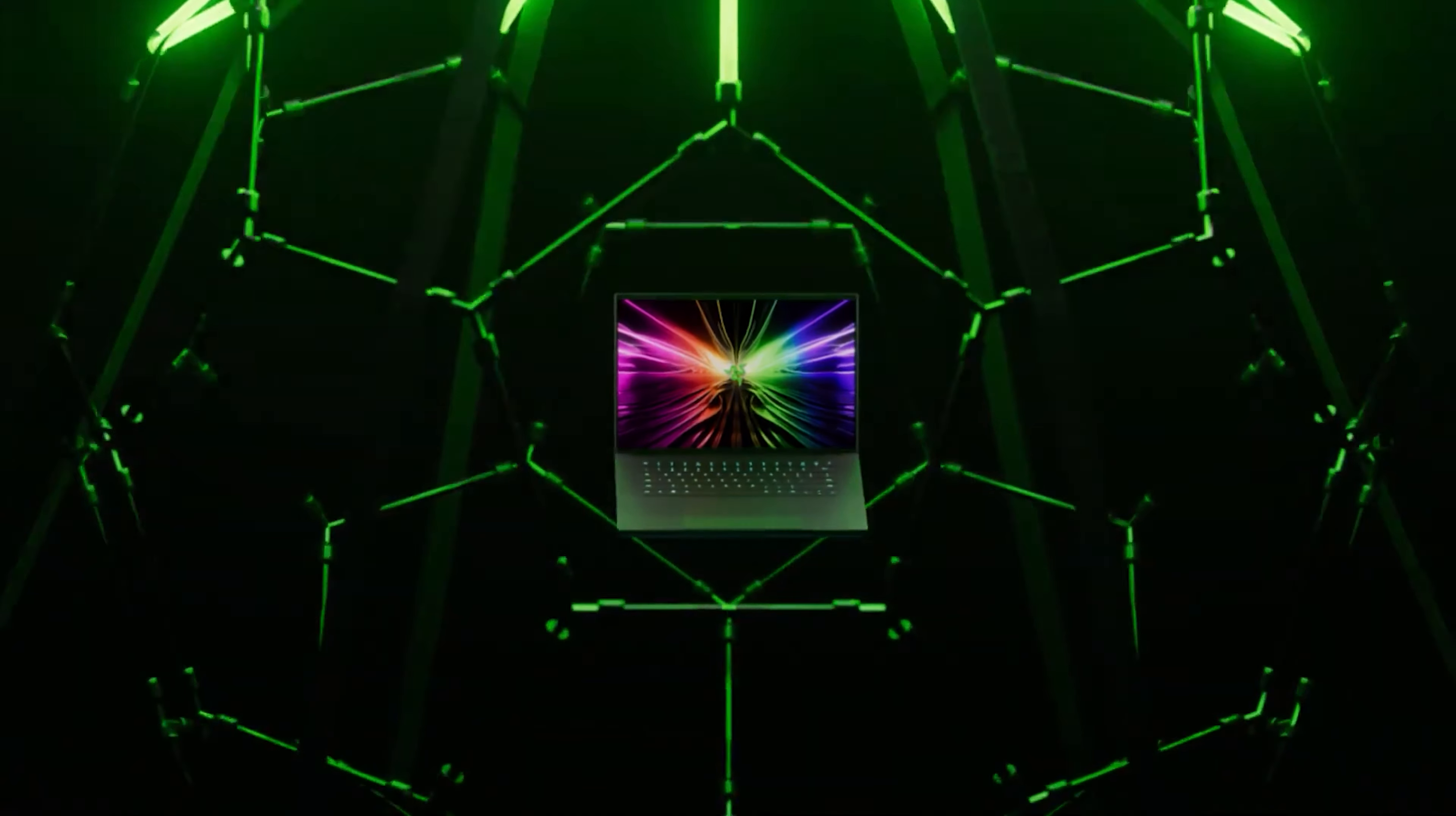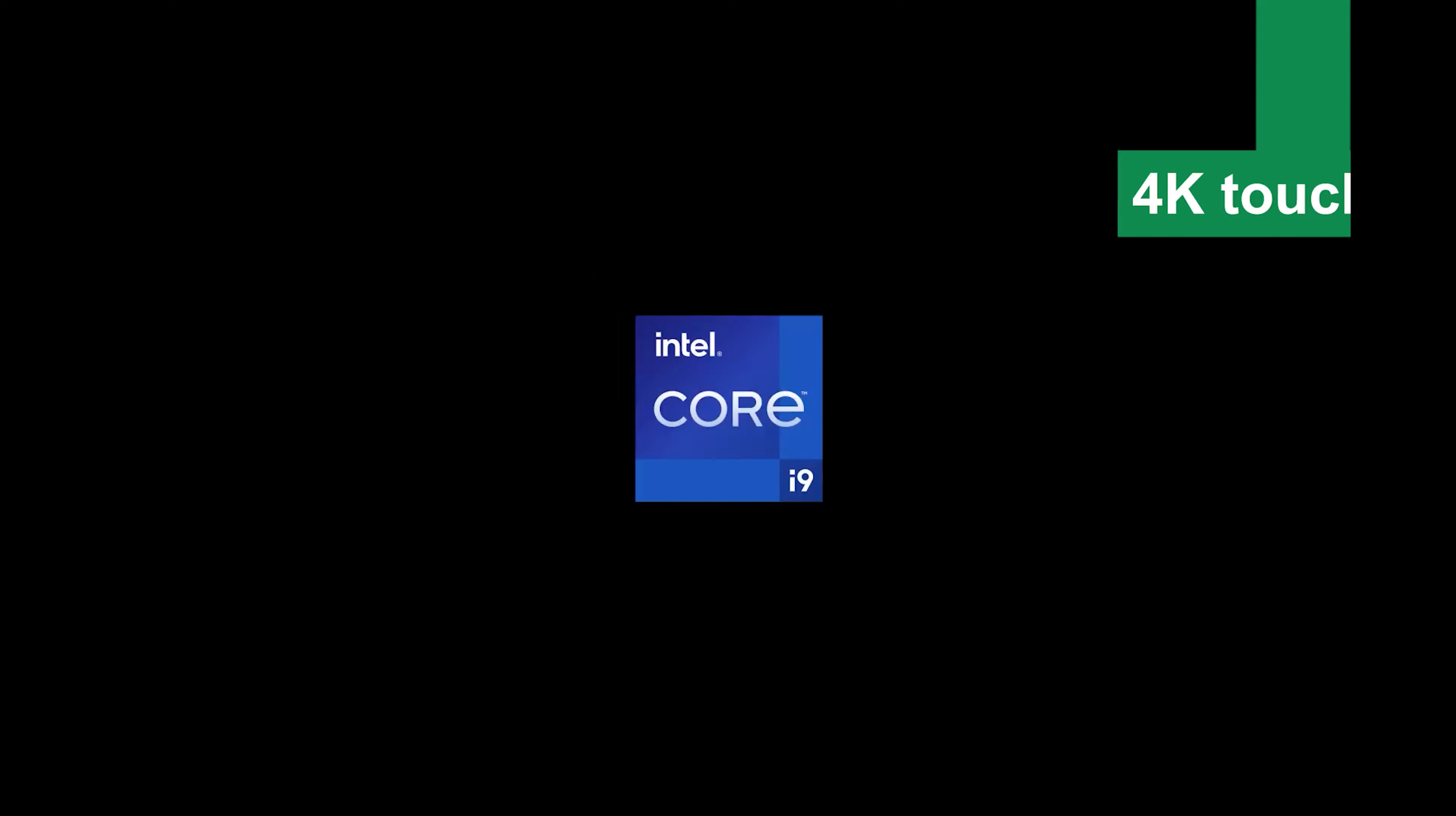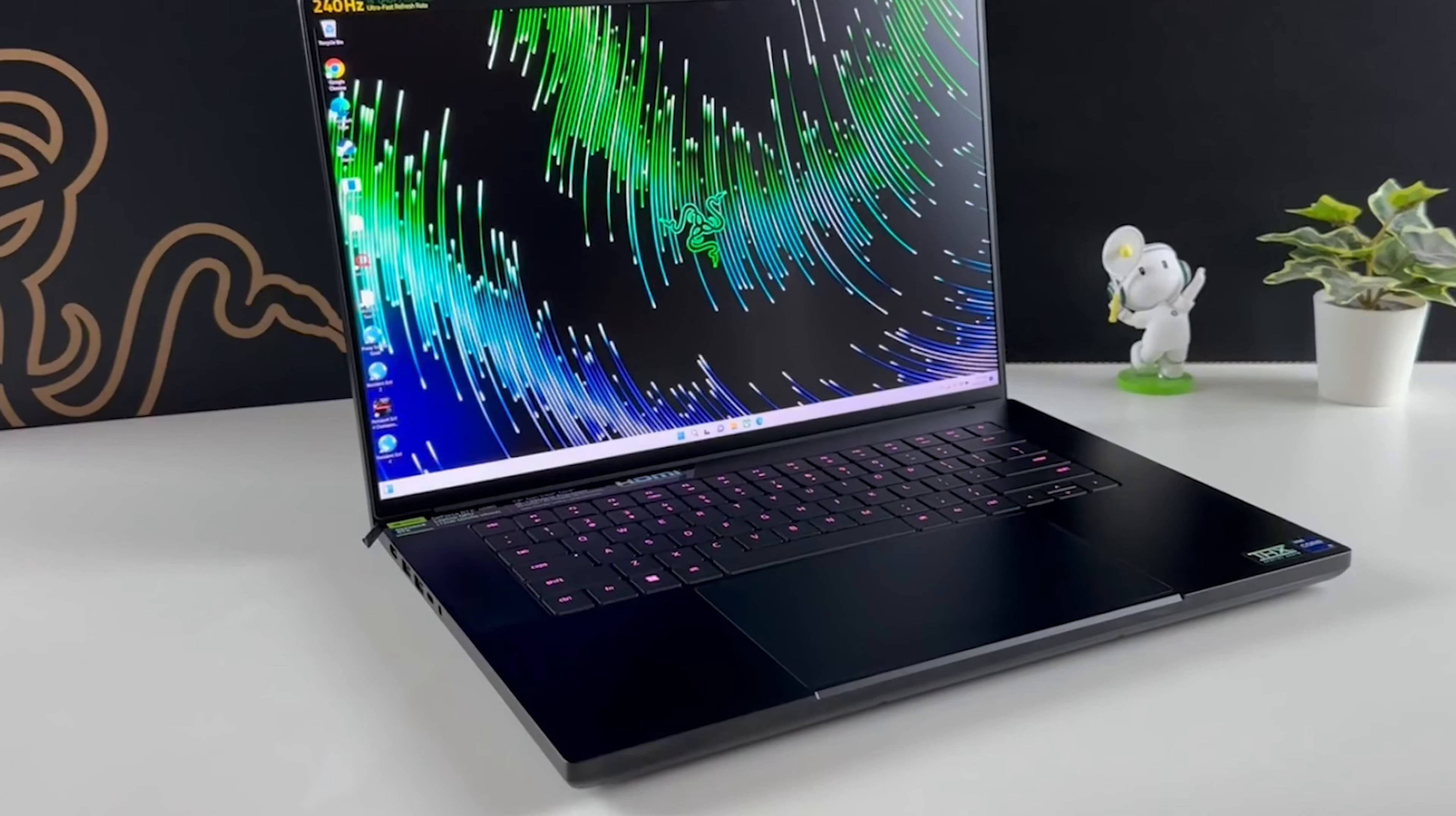This laptop switches smoothly between a 240Hz Full HD Mode for high-speed gaming and a detail-rich 4K Touch Display Mode for creative work. That's like having a sports car that can transform into a luxury sedan with the push of a button.